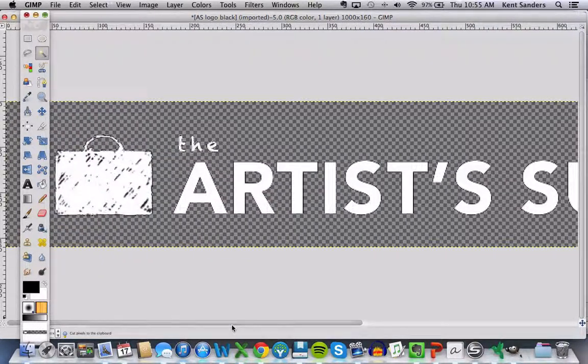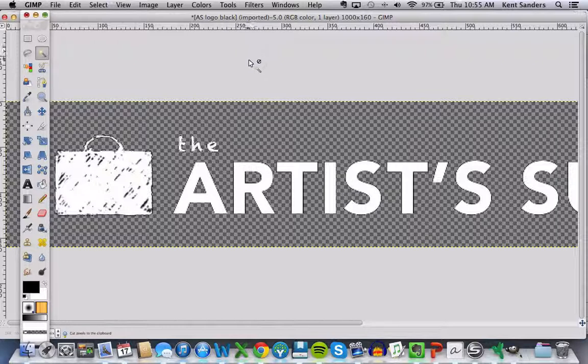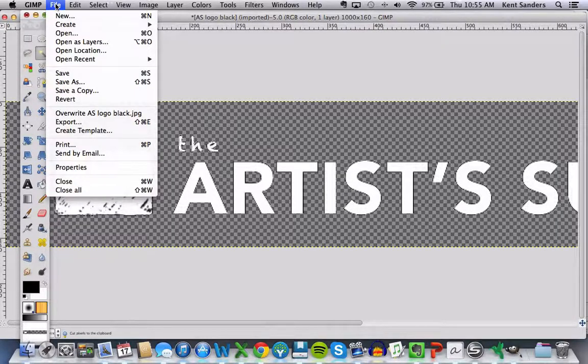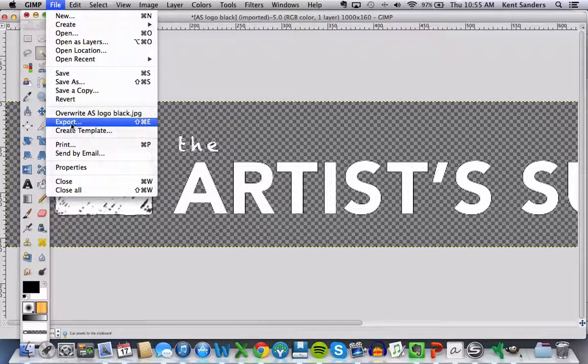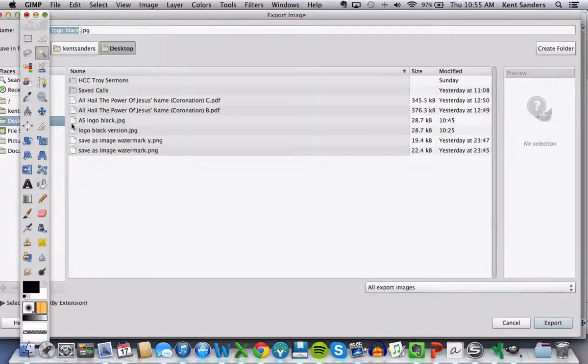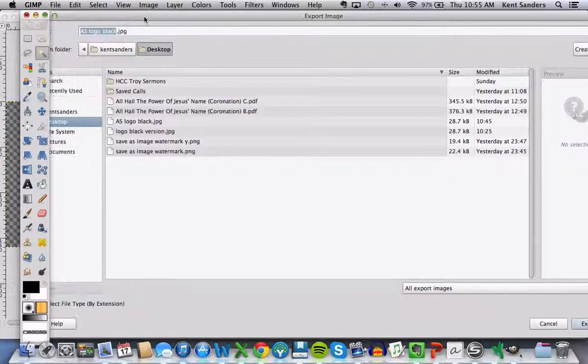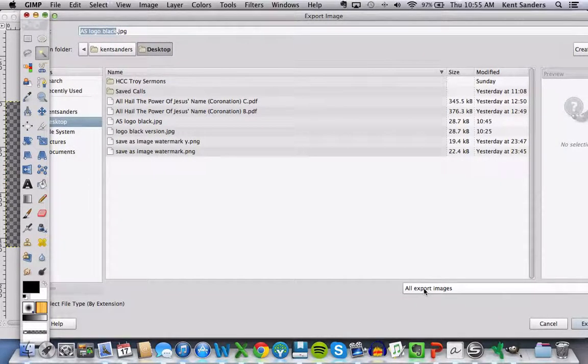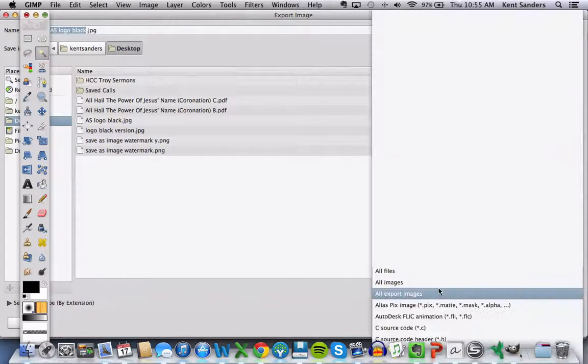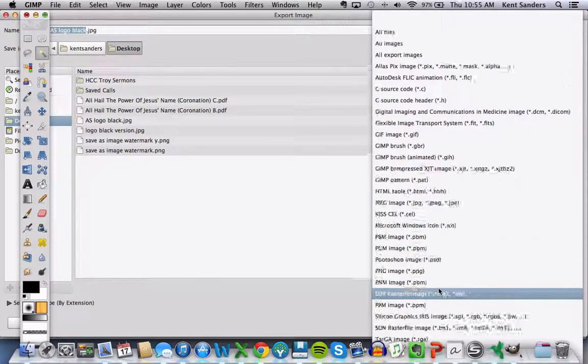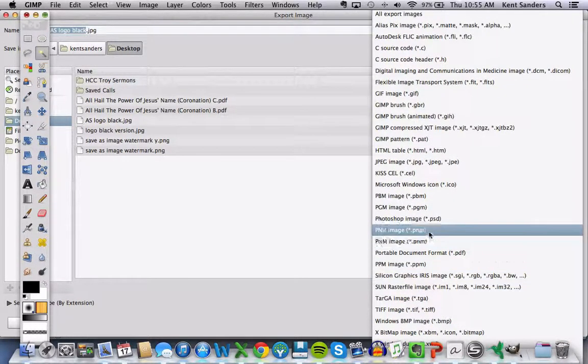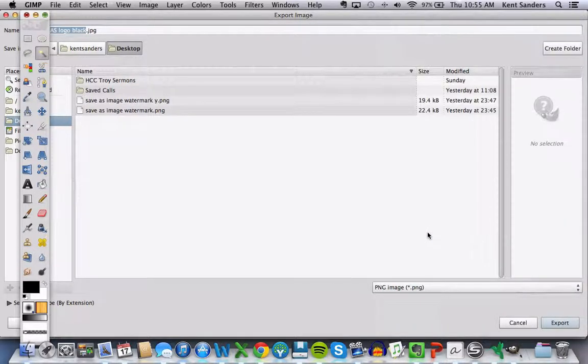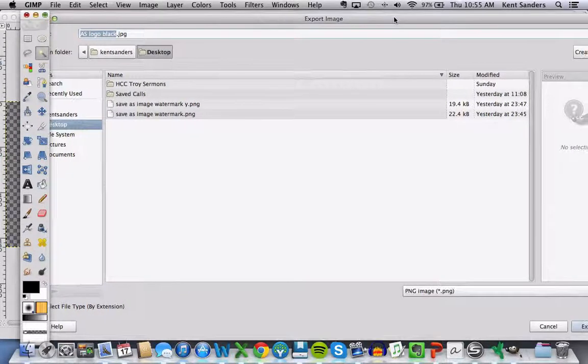Okay, so it's transparent just like we want, and the next step is you want to go up to File, and Export this image. Now the key is, you want to export this, okay you'll see down here, you want to export this as a PNG file, and the reason is because a PNG can have a transparent background.